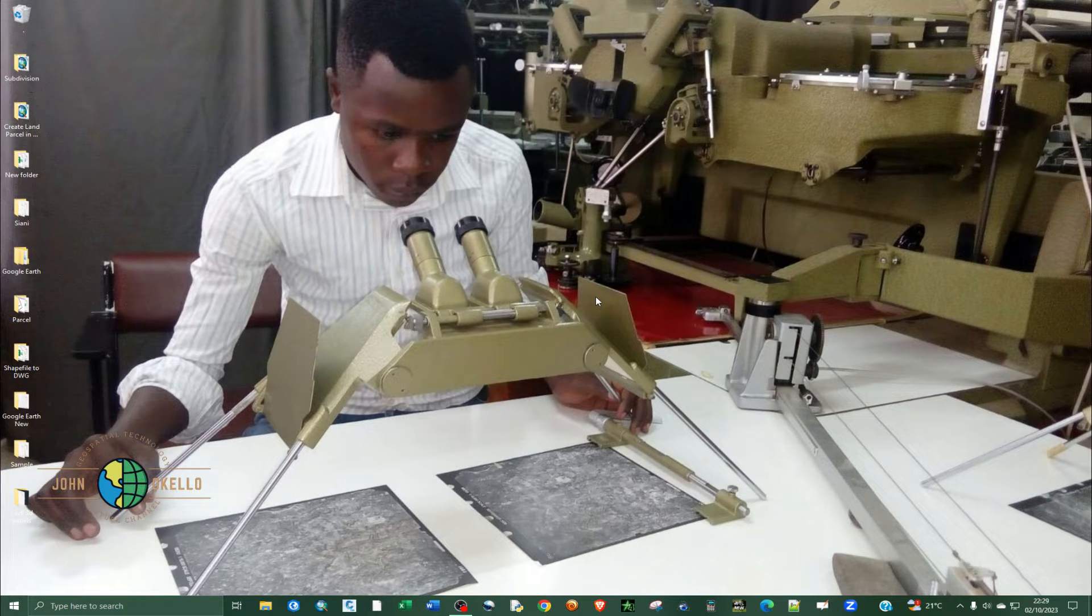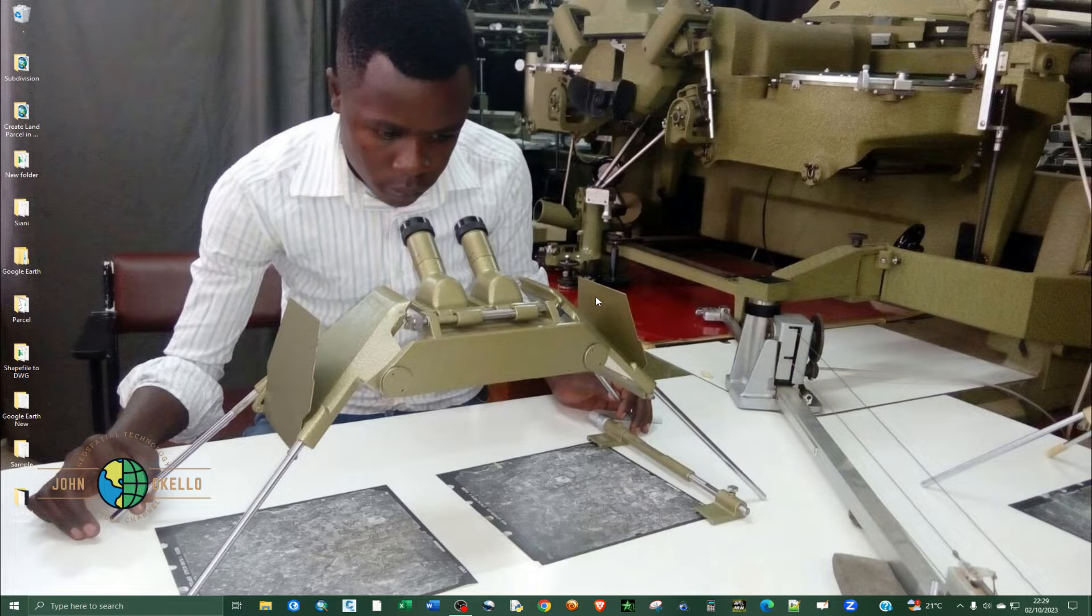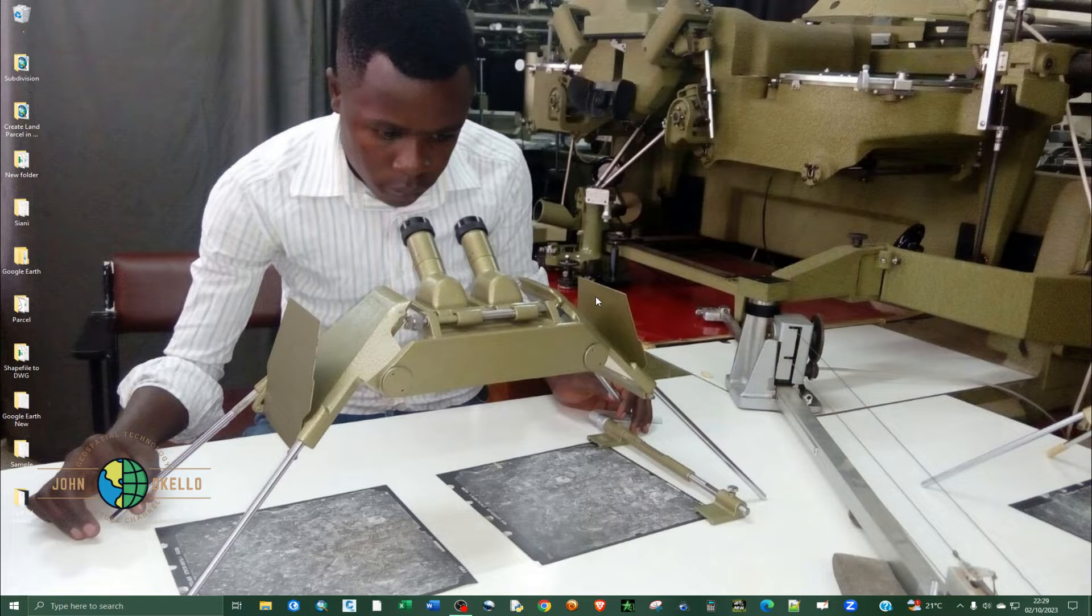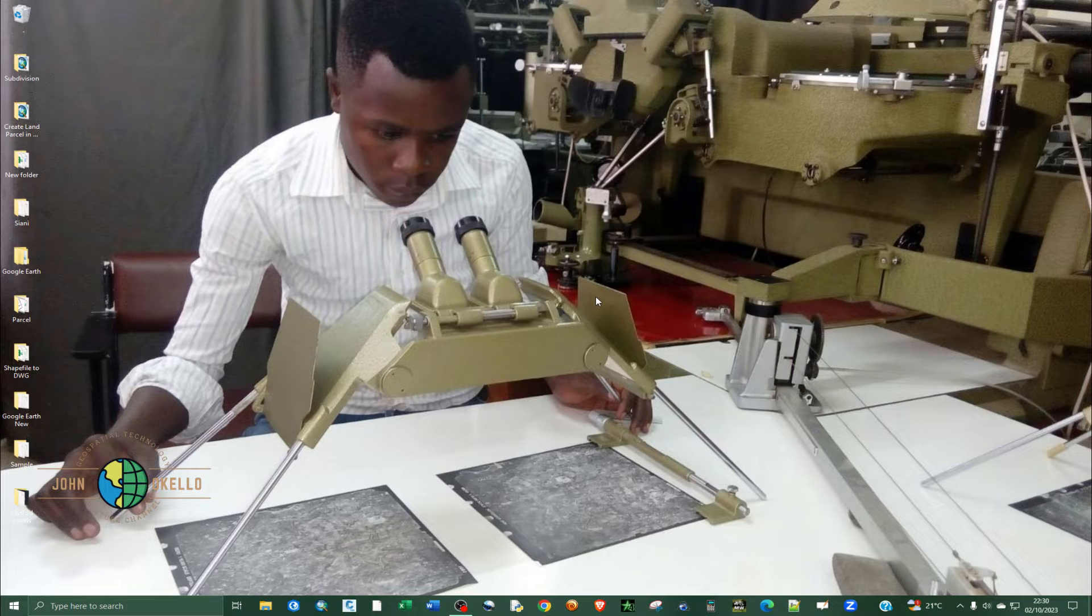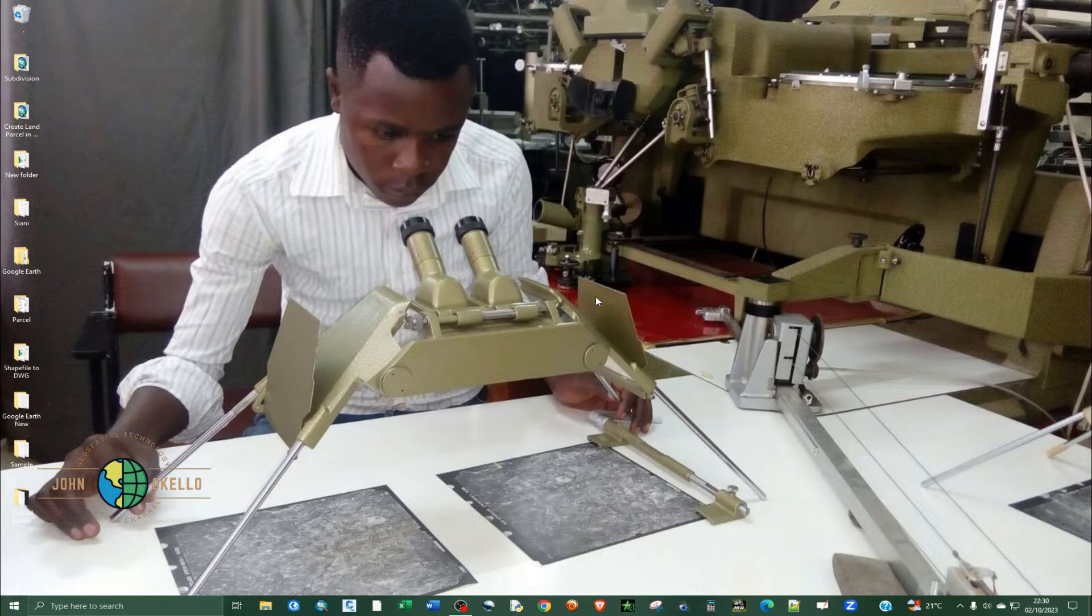What's up guys, welcome back to my YouTube channel. In this tutorial we're going to look at how to display UTM grid zones, and the software that we're going to use to display the UTM grid zones is Google Earth Pro.